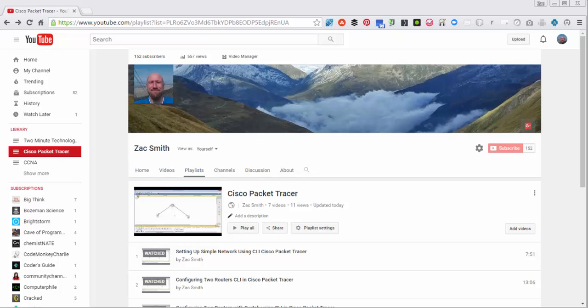Hello everyone and welcome back for today's 2-Minute Technology Tip: Changing the Order of Your Playlist on Your YouTube Channel.